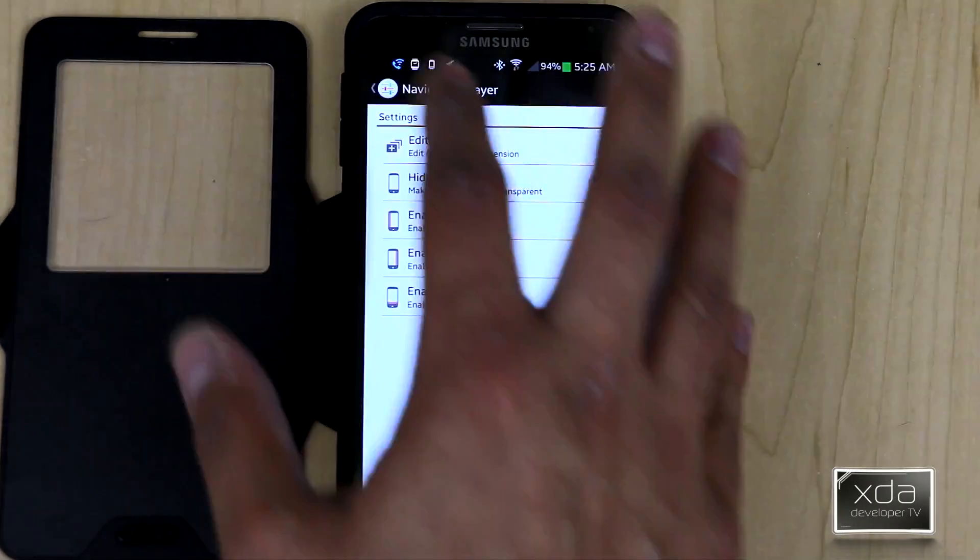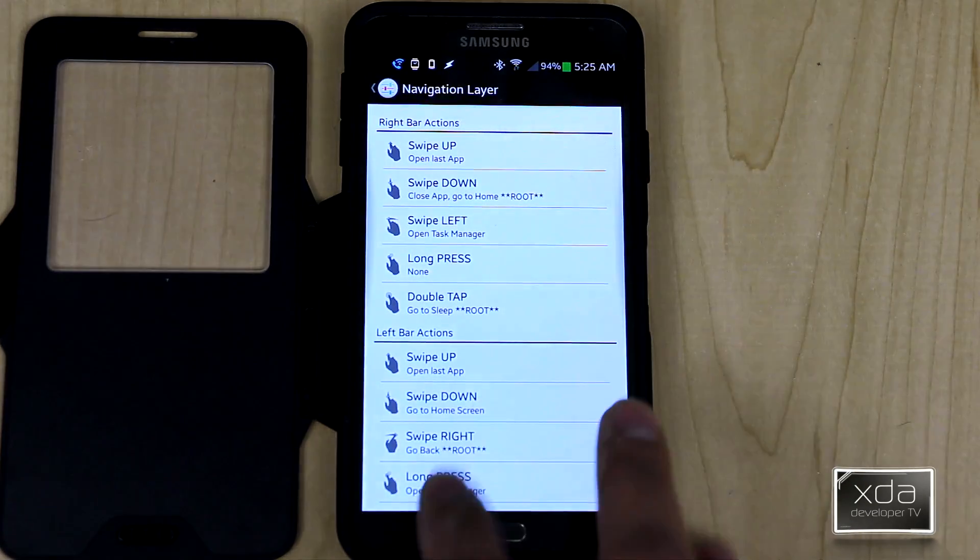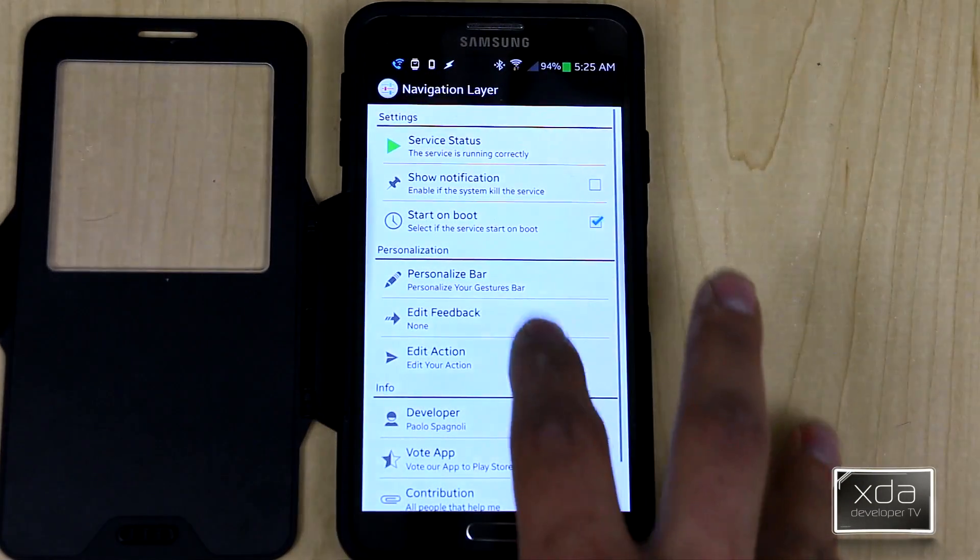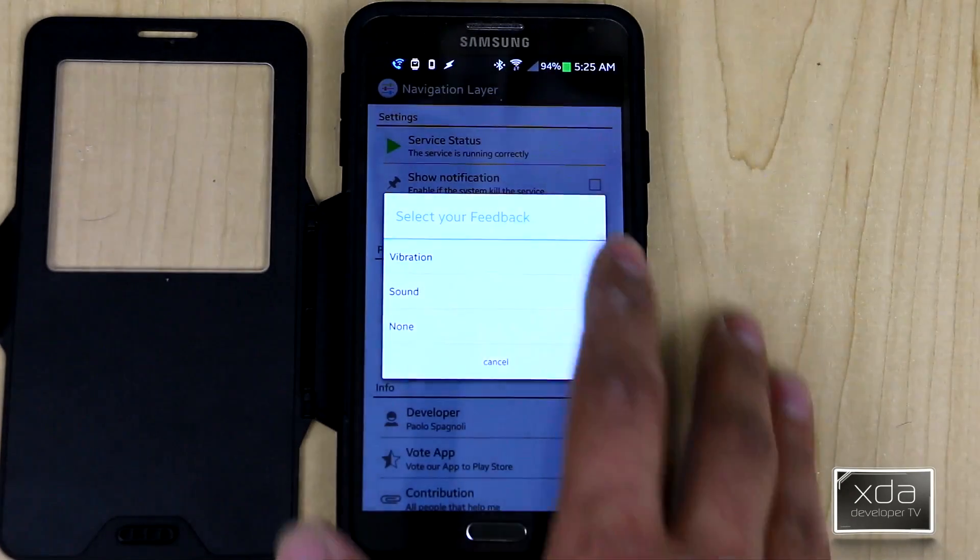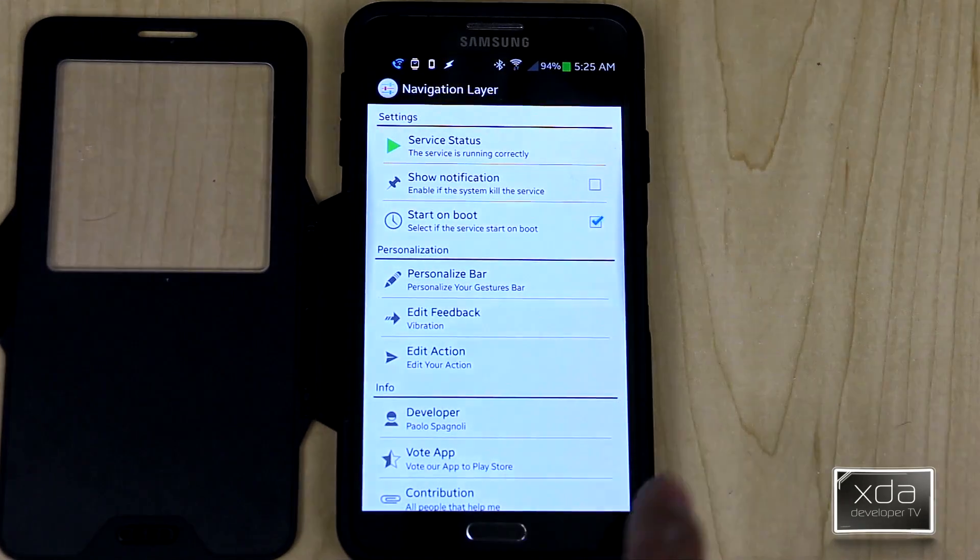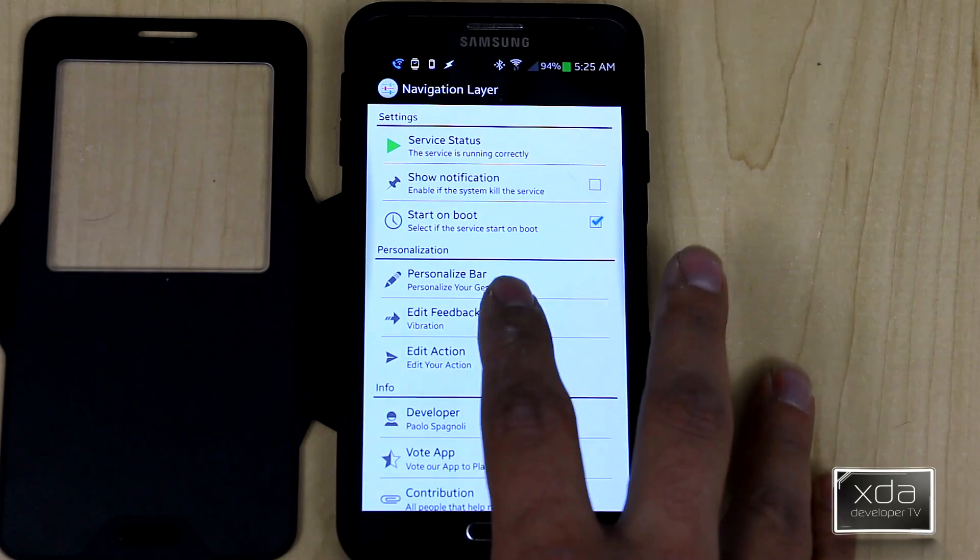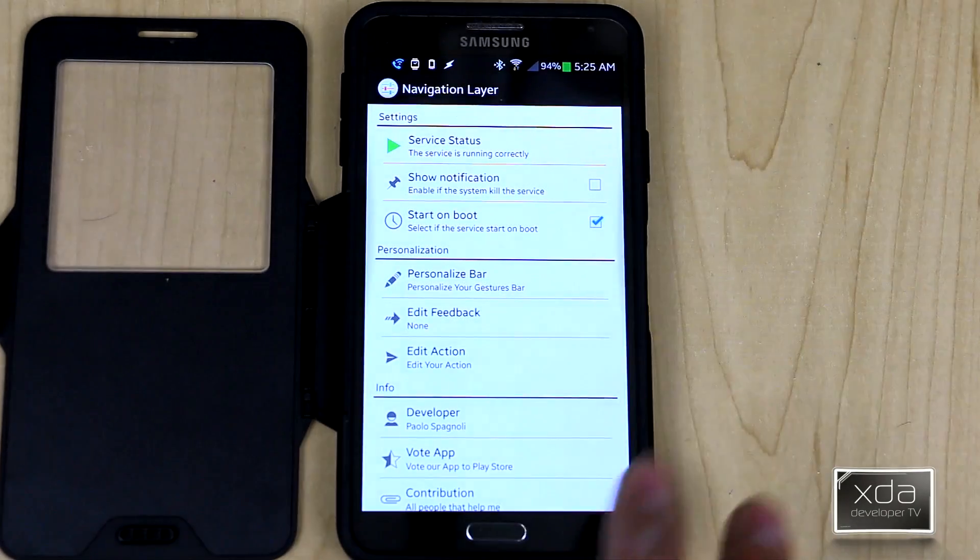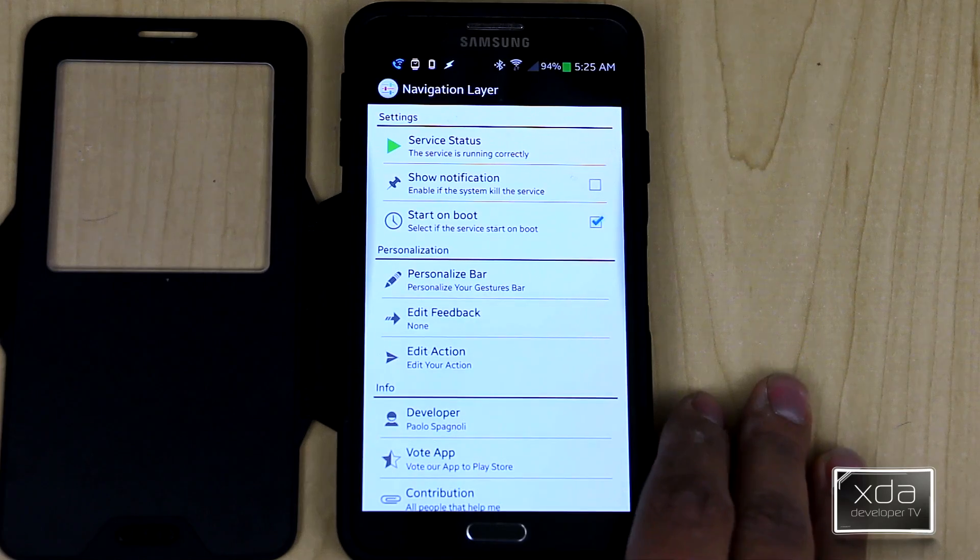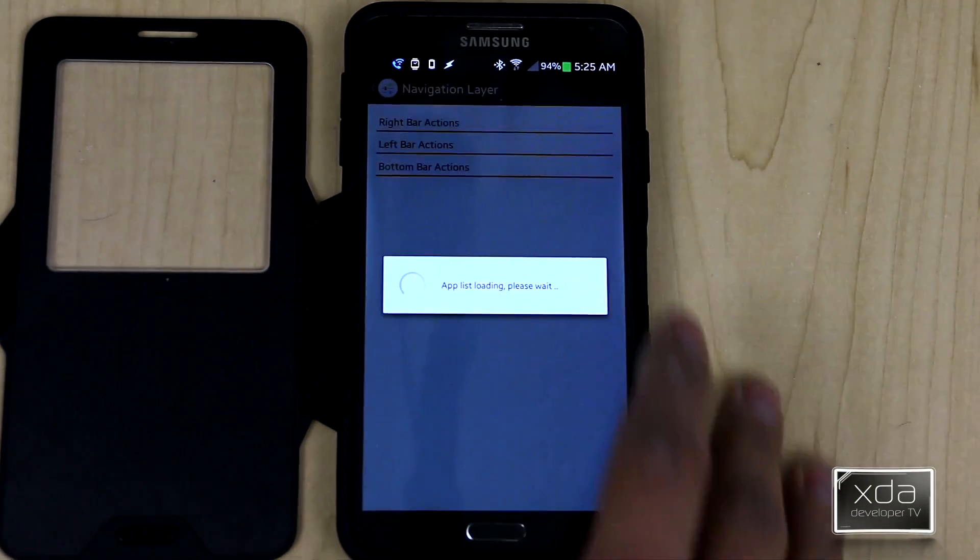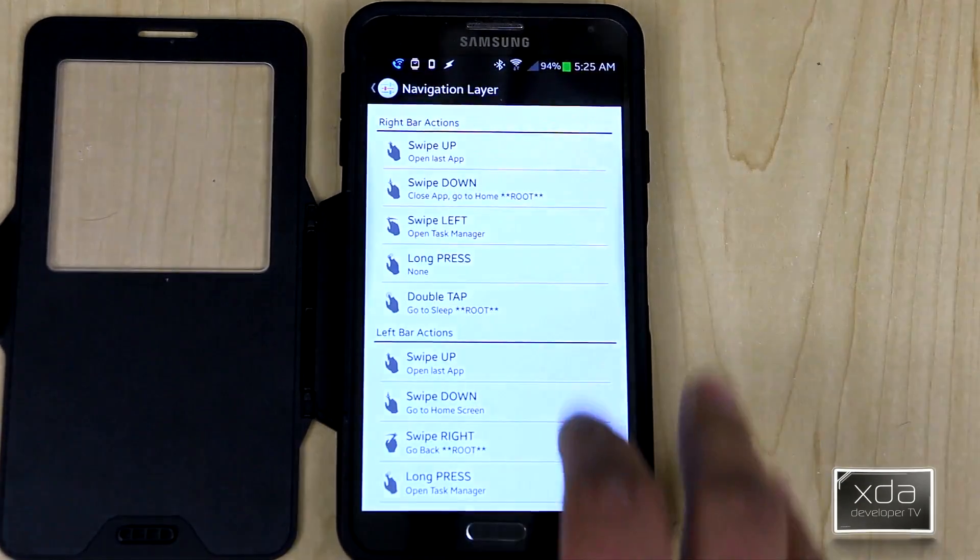That's pretty much all you can do in this section. The last but not least here is the ability to do the actual actions themselves. The feedback, by default, comes turned on to vibration. This vibrates every time you launch the application or you actually interact with the bars. I find this to be a little bit too harsh, so I turn it off. You obviously have the option of putting sound as well. Last but not least, you have the edit the action. It takes a second for it to load all the applications that you have on your device.